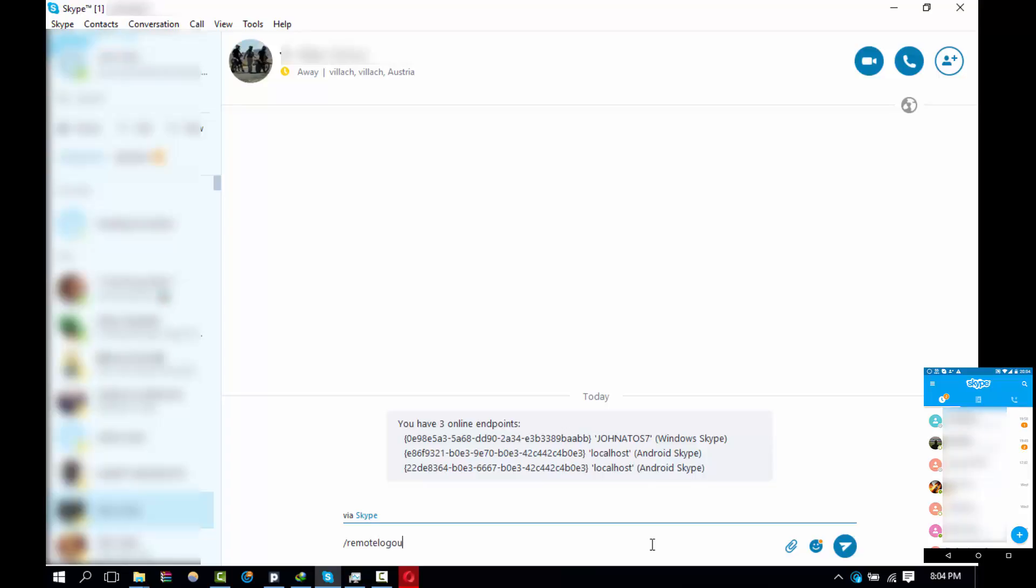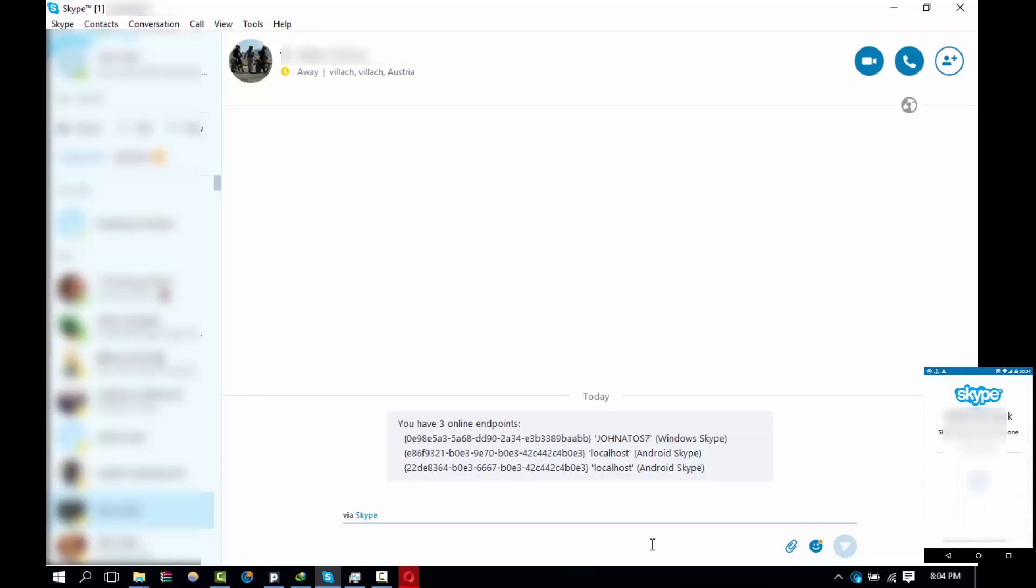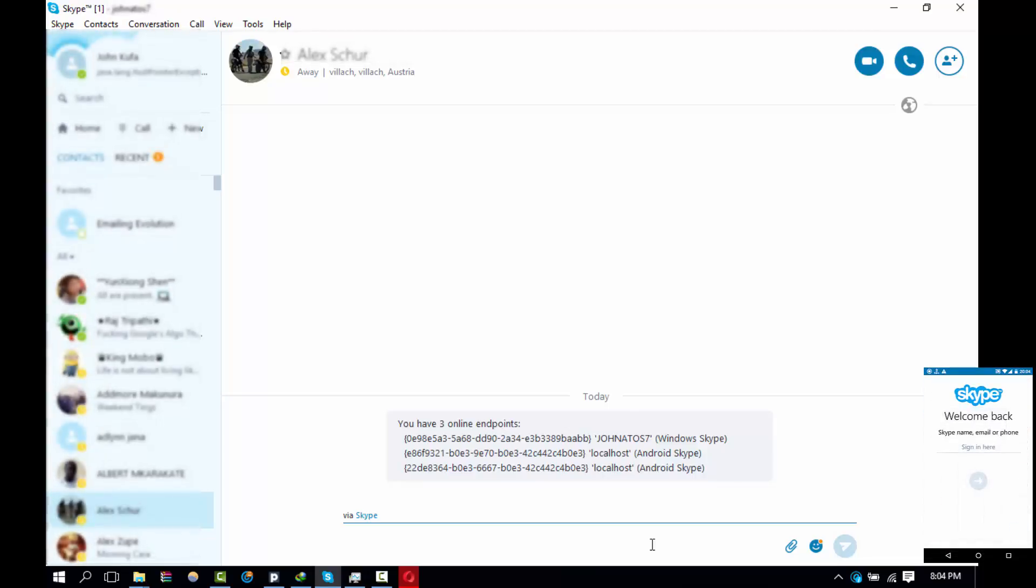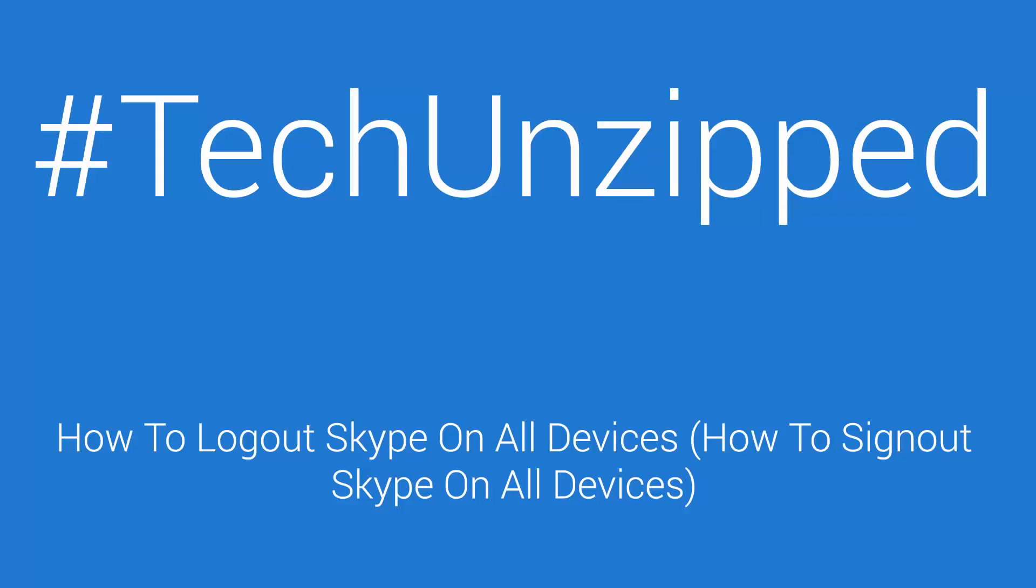And then I want to log out. Now the second command that I'm going to type in is remote log out, remote log out, and it should automatically log out from all the devices that are currently logged into Skype.